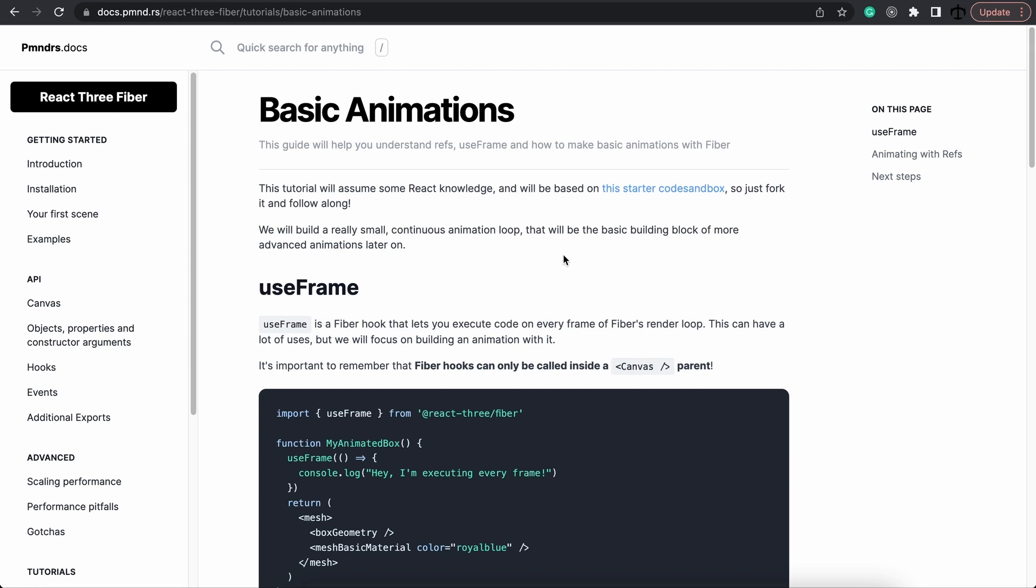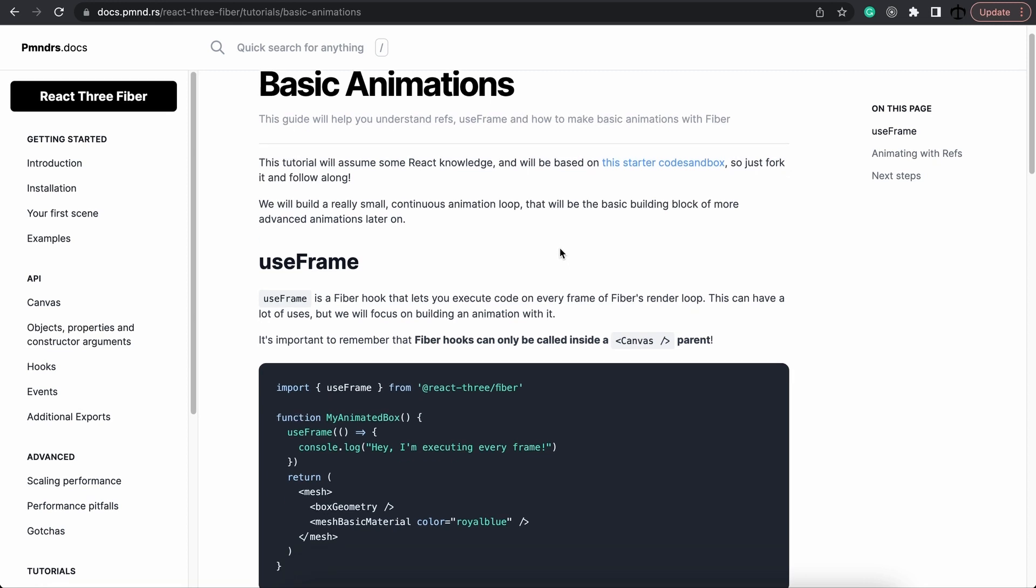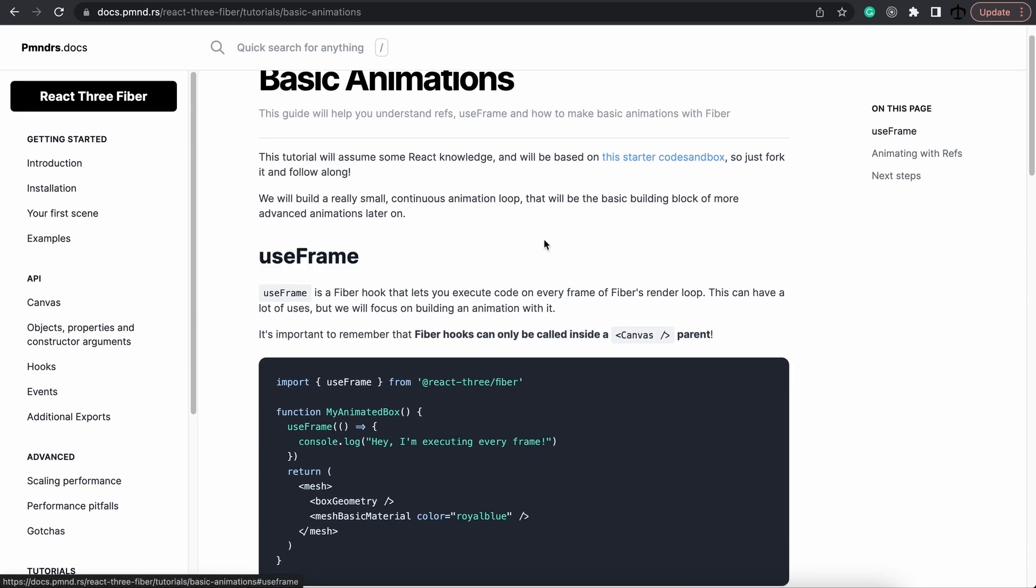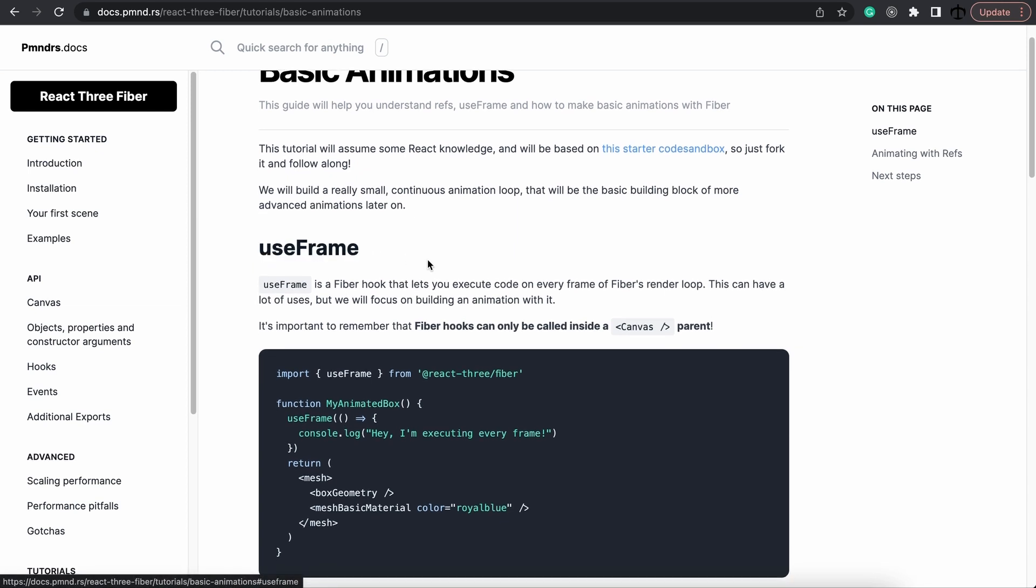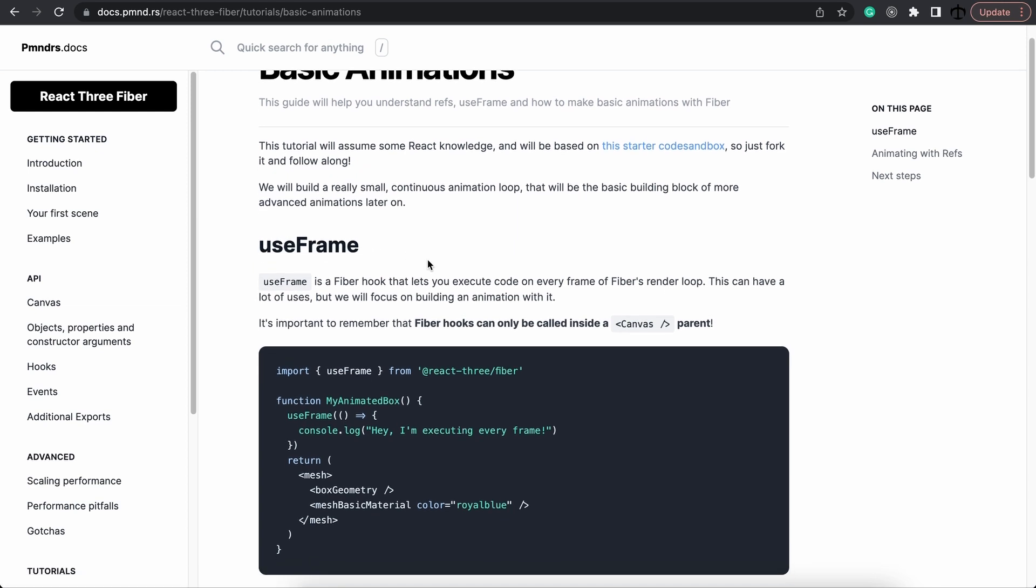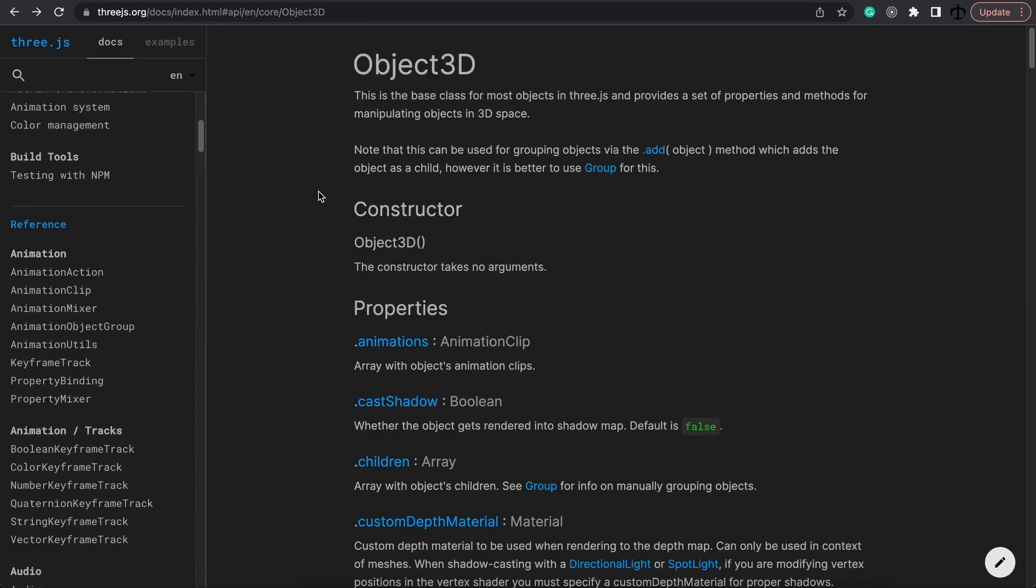We managed to animate a cube rotating making use of the useFrame hook, but this time I actually want to animate with animation frames and clips. And the reason is because at some point we would like to animate a character and make him walk around.